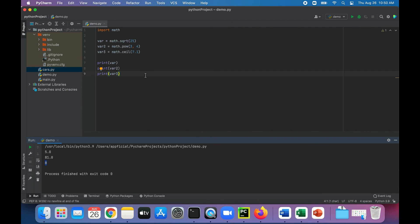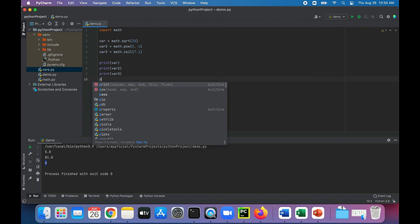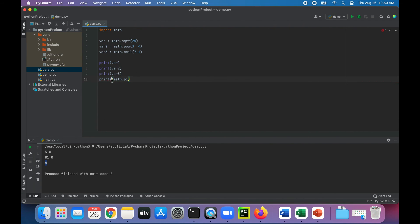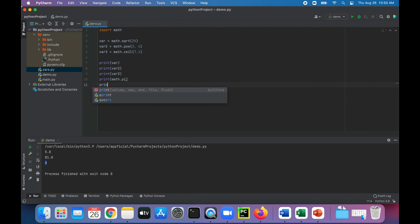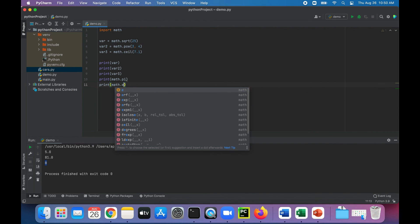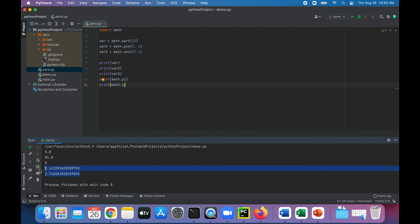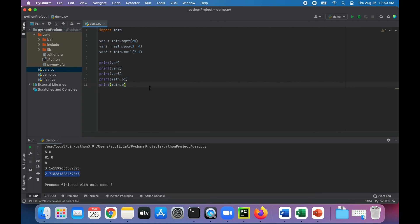Let's try out some of the constants. Print math.pi and print math.e to see what these look like. There's the value of pi, and that's the value of e. Pi is 3.14 and e is 2.71. So as you can see, using these math module functions is relatively pretty easy.